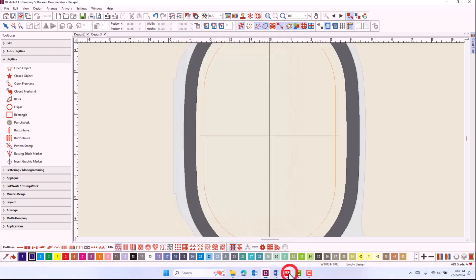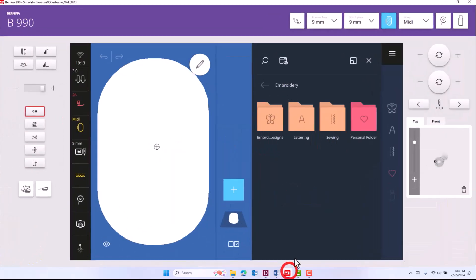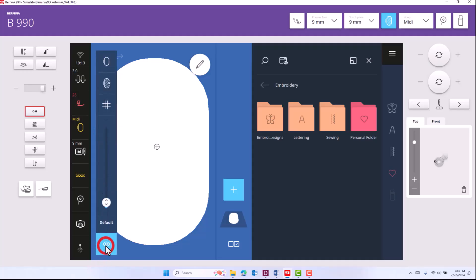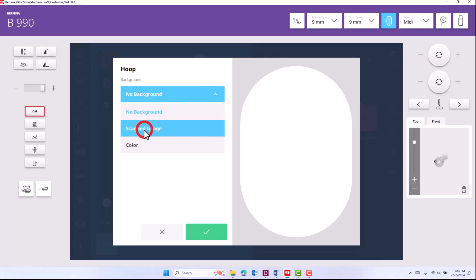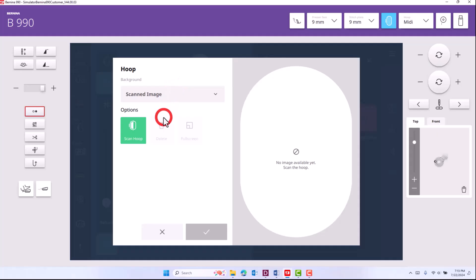Go to your machine and go to the view icon, click on the hoop and click on scanned image for the hoop.